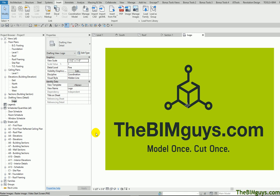Hello, and welcome to Tip of the Week. My name is Ken Colgan with TheBimGuys.com. We do Revit, Navisworks, and AutoCAD training, support, modeling, and BIM coordination. You can check us out on the web at TheBimGuys.com.